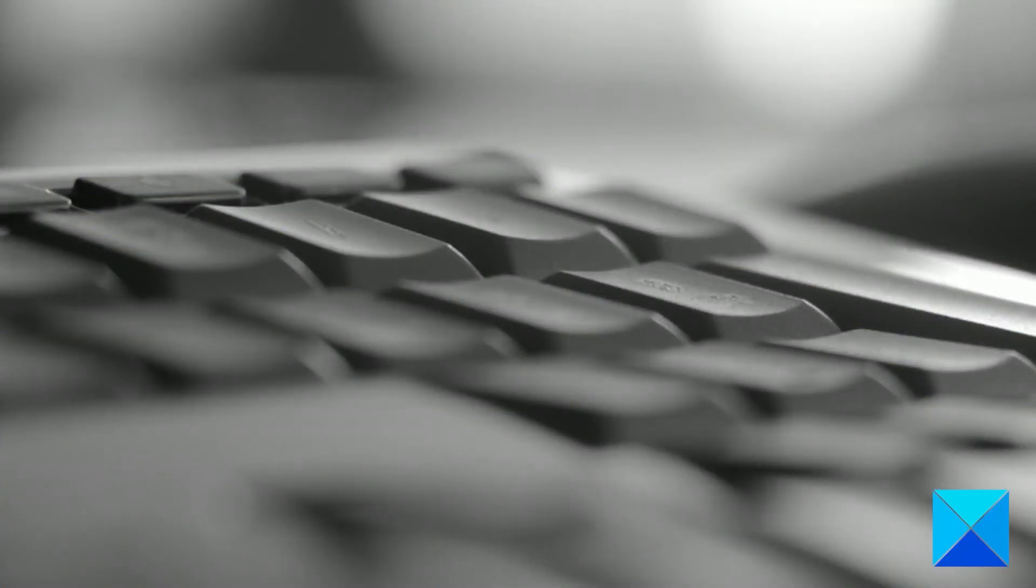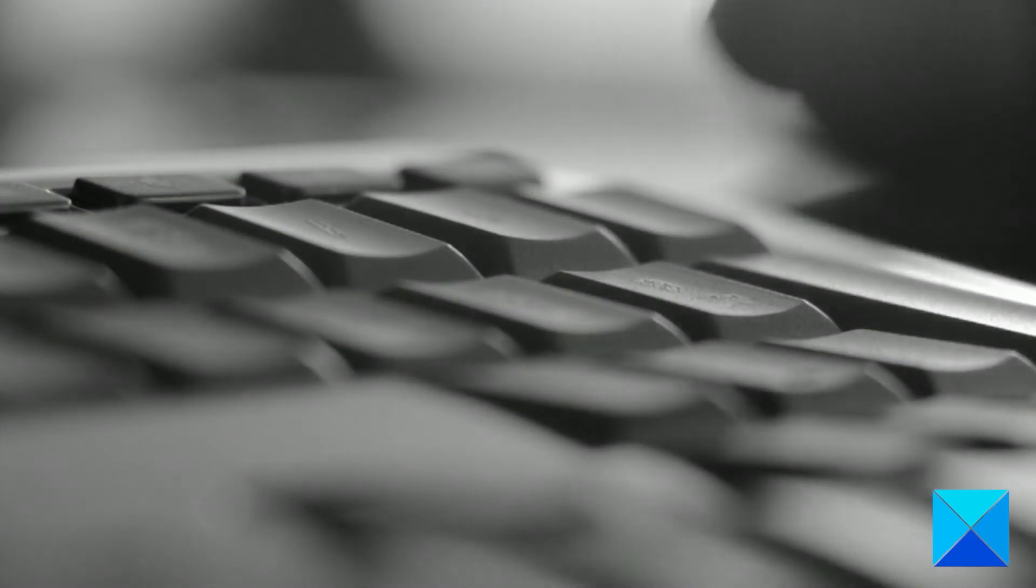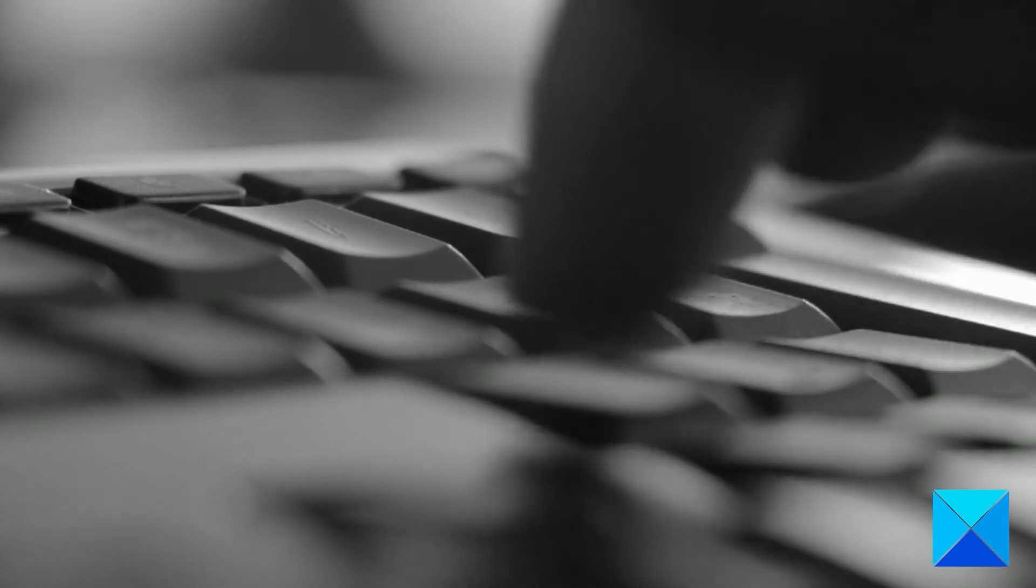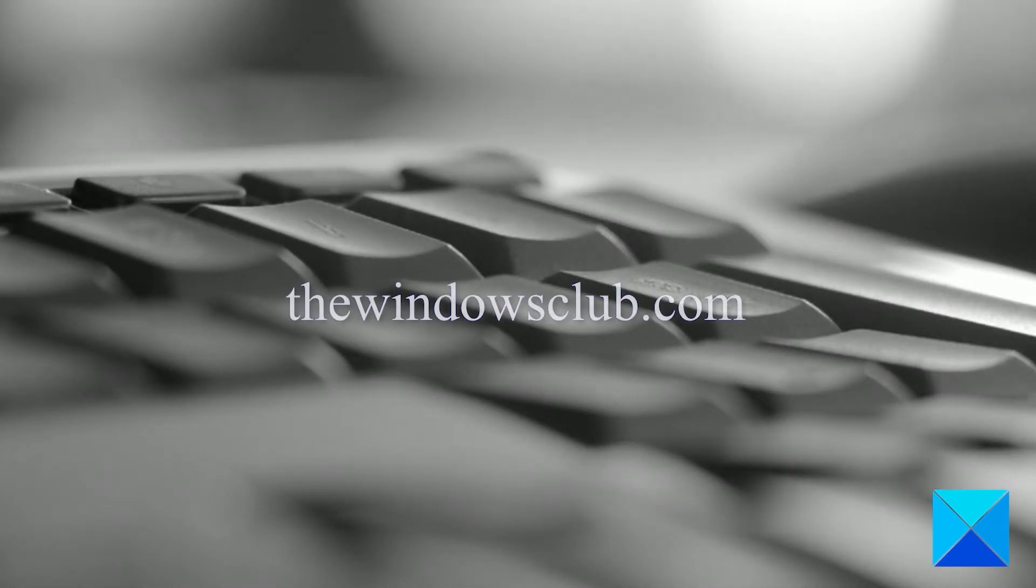For more helpful articles to help you maximize your Windows experience, go to our website thewindowsclub.com.